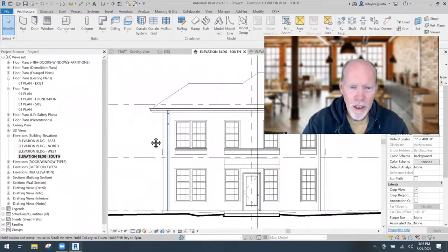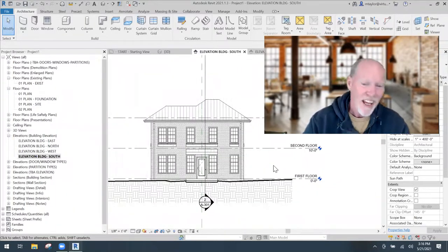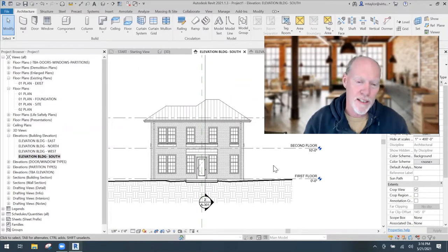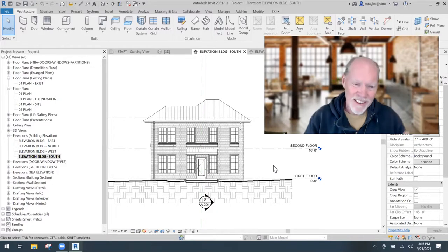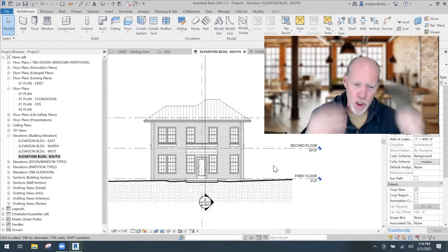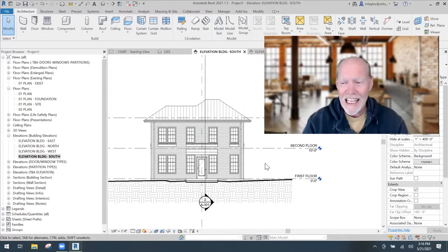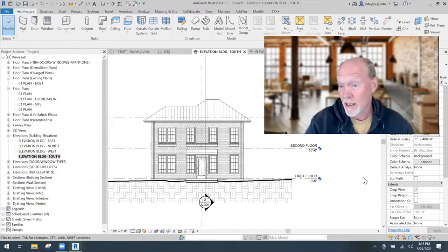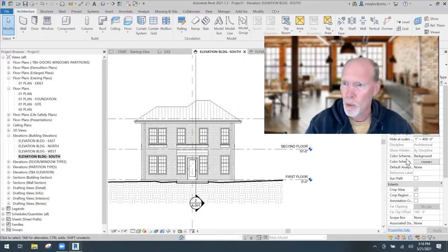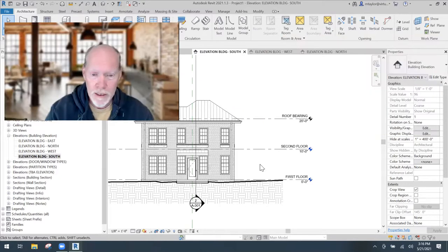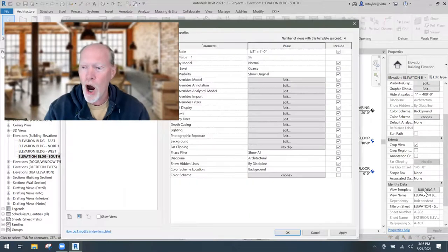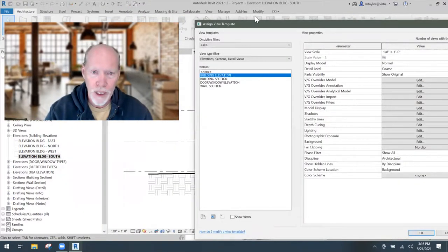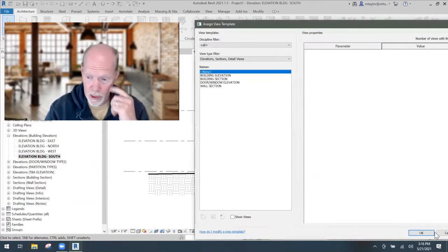And when I look at this thing, it's kind of wimpy. It's the line weights. Yes, I've gone into object styles and I've set things to different line weights, but it still doesn't pop. It just doesn't bam. It's not just jumping out at me like it's supposed to. So if I have a view template on this particular view, I'm going to turn it off right here by assigning the view template to none on this view.